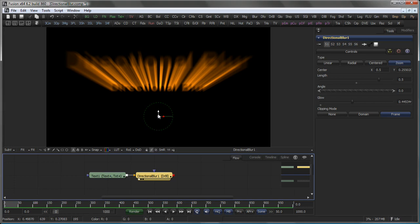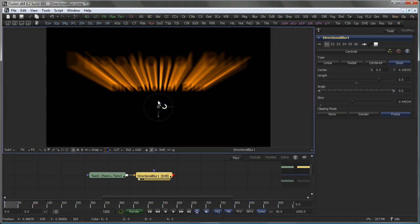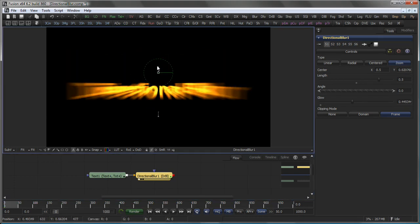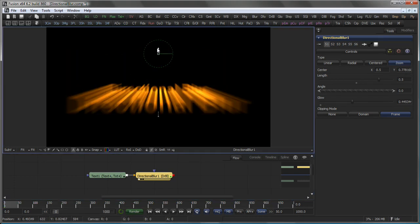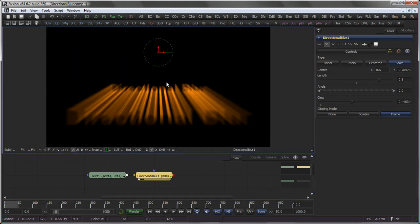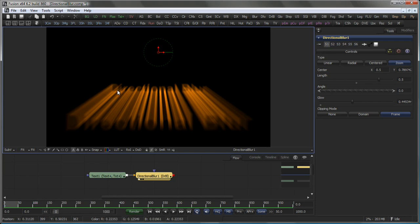The Center control allows you to control from which direction the blur should occur. The Clipping Mode works the same as in the Blur tool and is covered in depth in the tutorial for the blur.